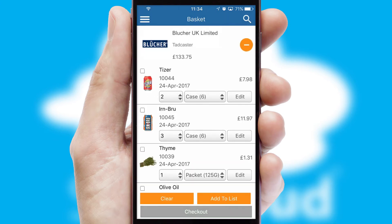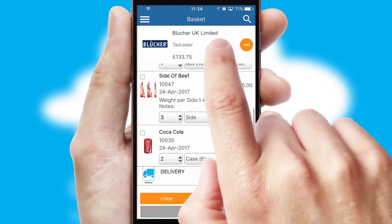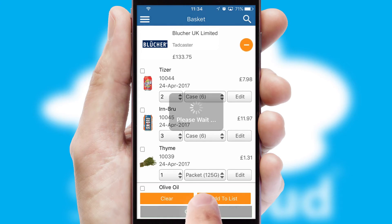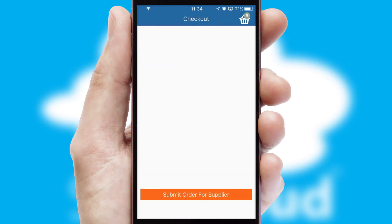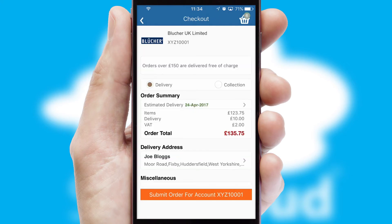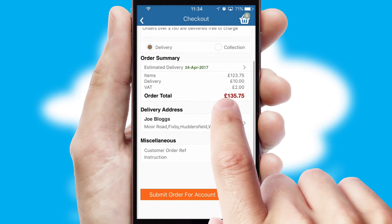Once the basket is complete, all the order information will be presented at the checkout. SwiftCloud also supports click and collect functionality.